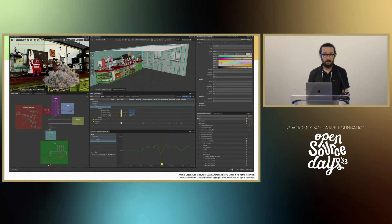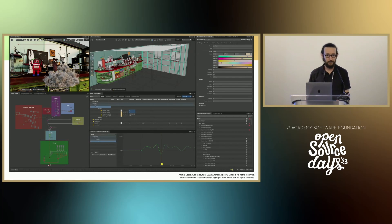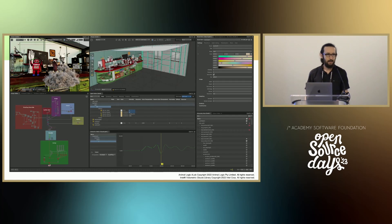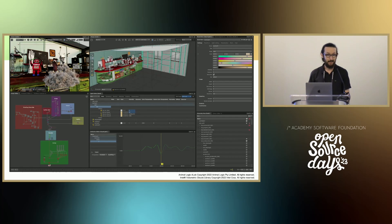Gaffer is a node-based application for scene assembly, look development, lighting, rendering, compositing, and task automation. All of these concepts are expressed in a single node graph, with scene, image, shader, and task nodes all coexisting together.